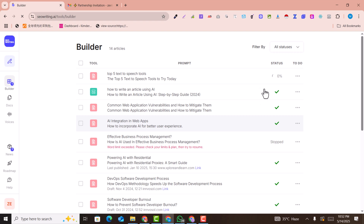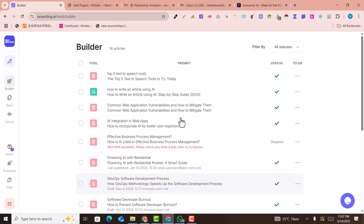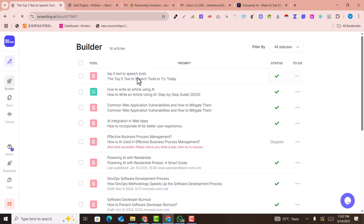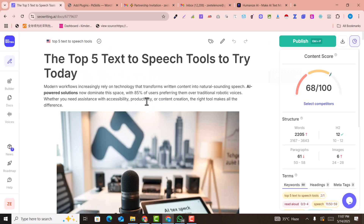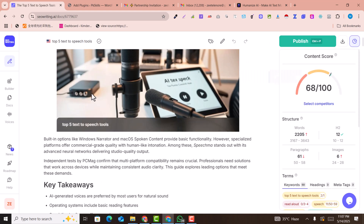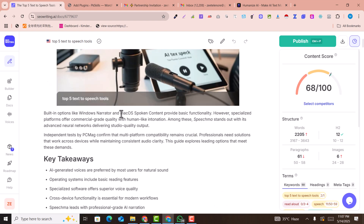You just need to click on 'Run.' Within a few minutes or seconds — depending on speed — the article will be ready for you. And now the article is ready, so let me review it.